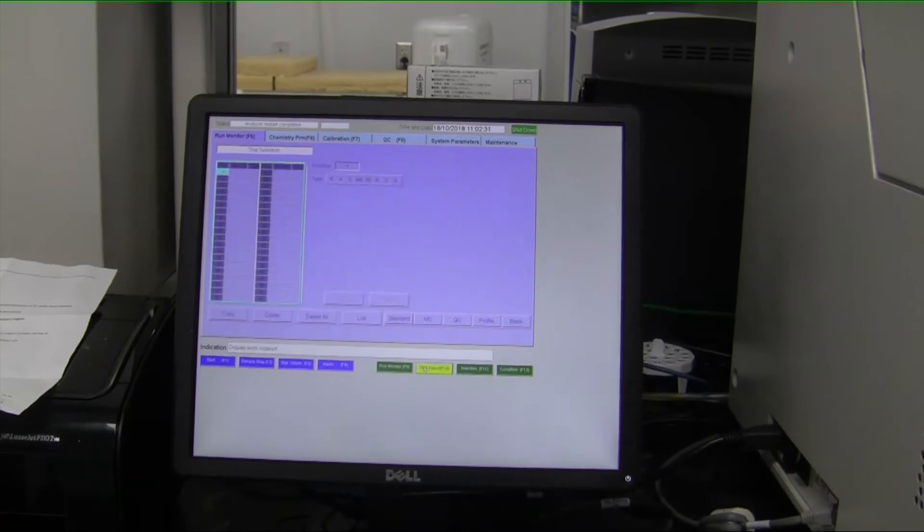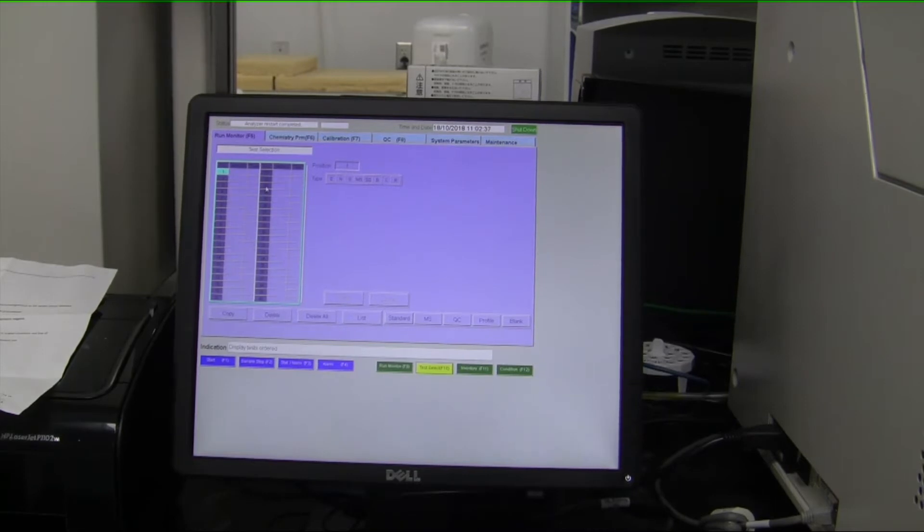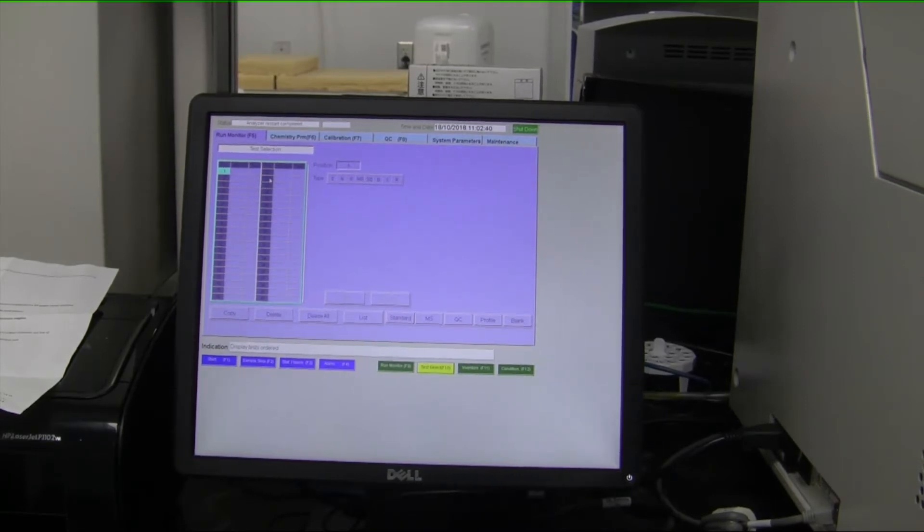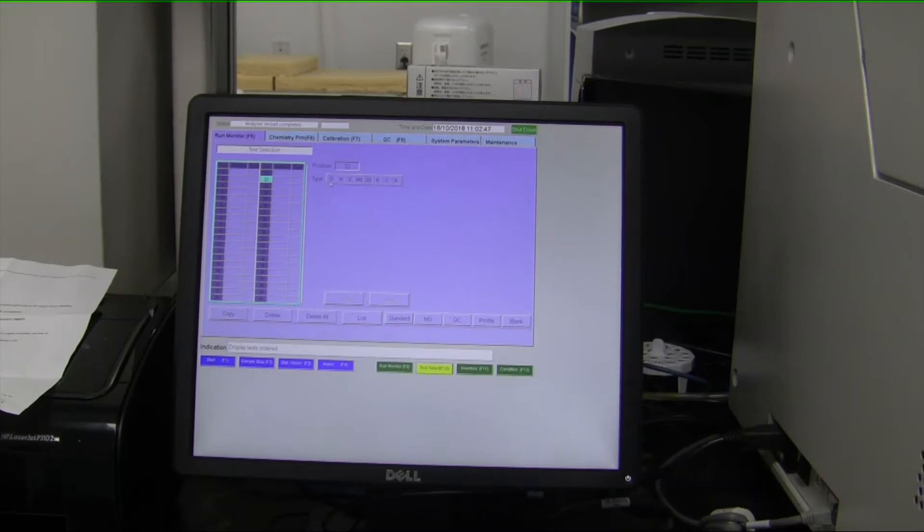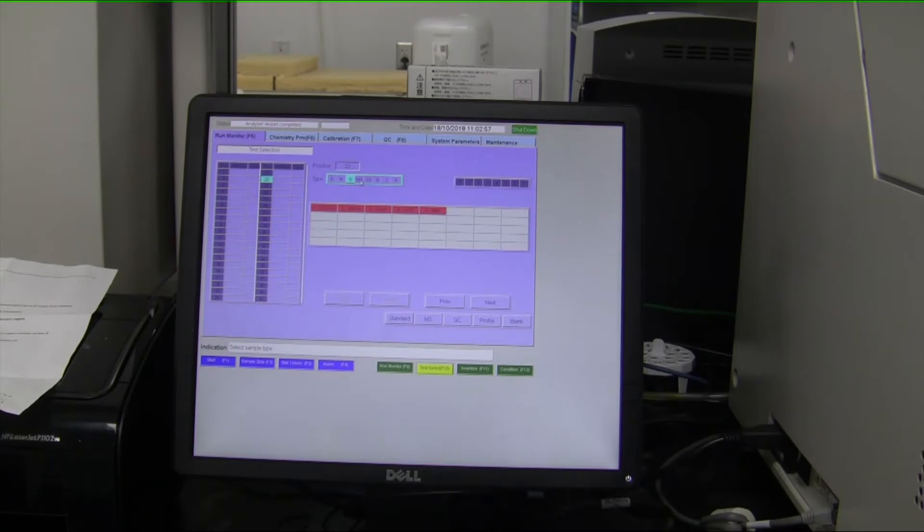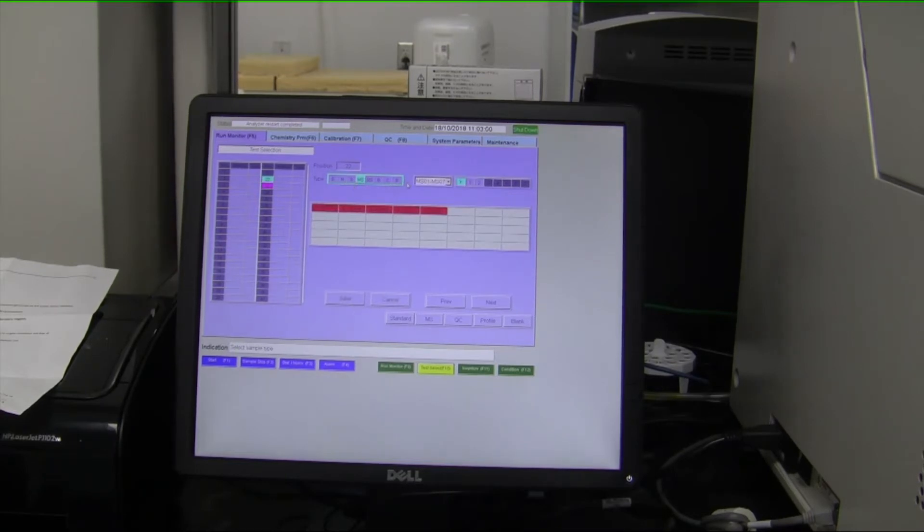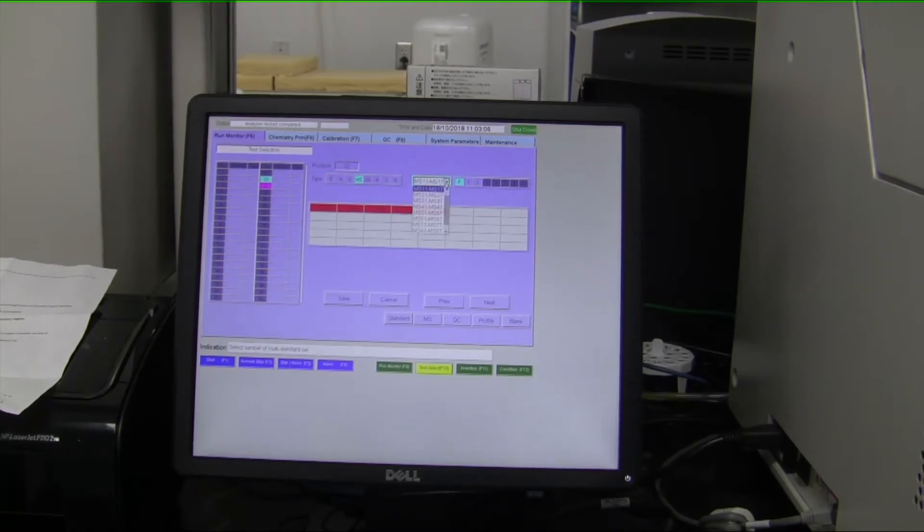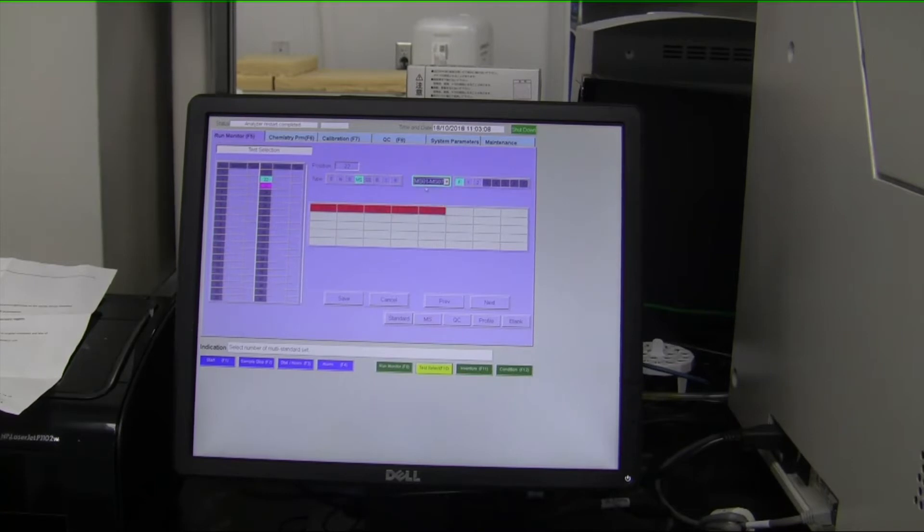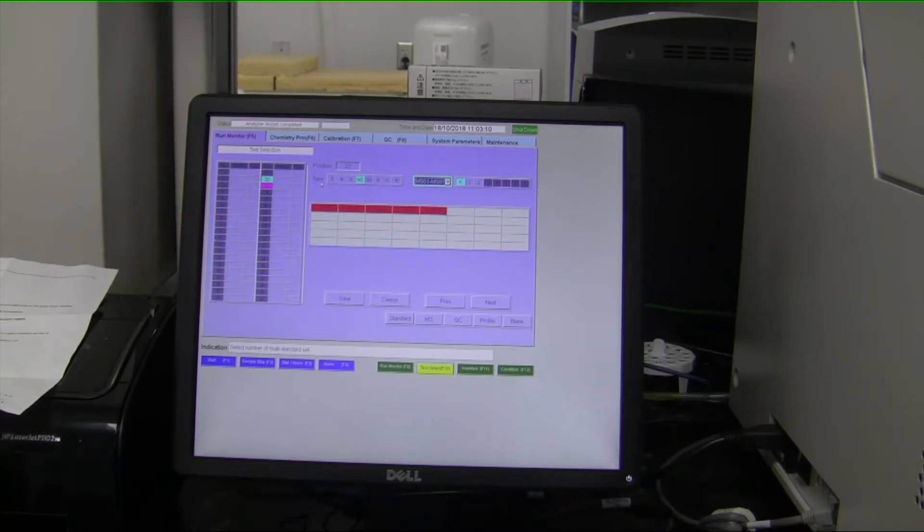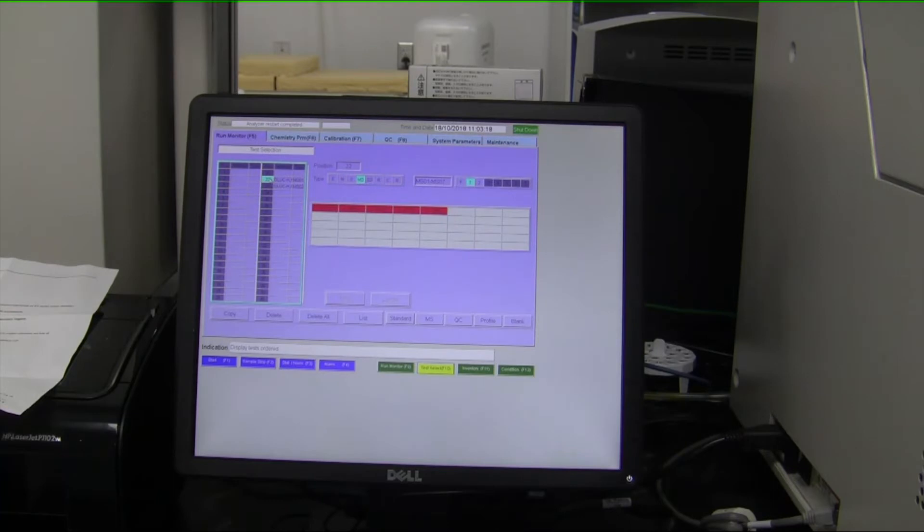If we go back to the test selection area, you have 40 sample positions here. All you have to do is highlight a specific position. You can put your sample cups anywhere you prefer. Let's just say, for example, we were going to run a calibration in position number 22. Over here you have the sample types, so N is for normal sample type, S is for a calibration of a single metabolite, MS is for multiple metabolites calibration. Over here you have the specific name of each calibrator that could be onboard. Once you select the name, you just click the save button and you'll see it automatically populated two positions.